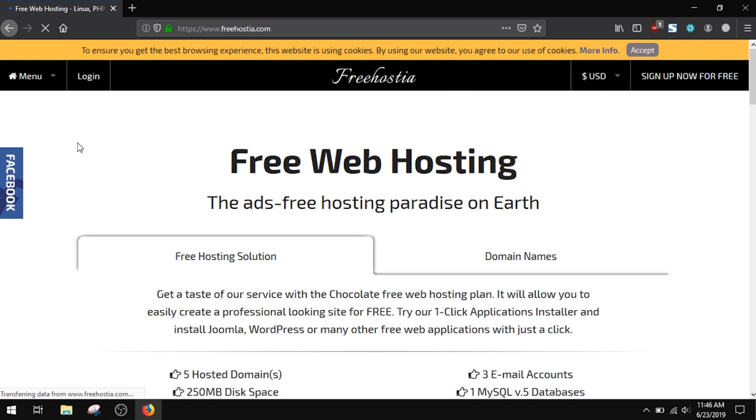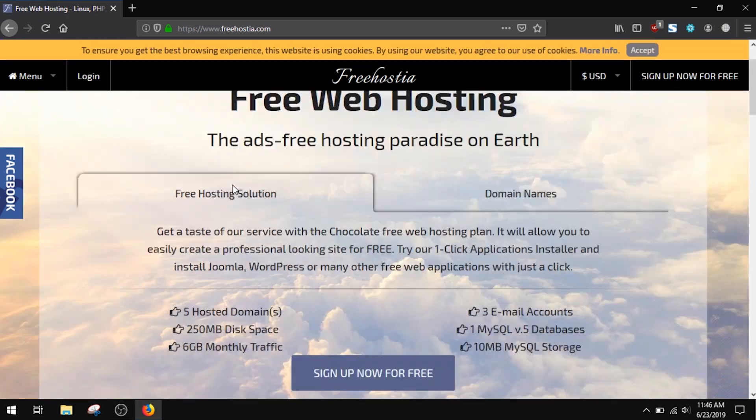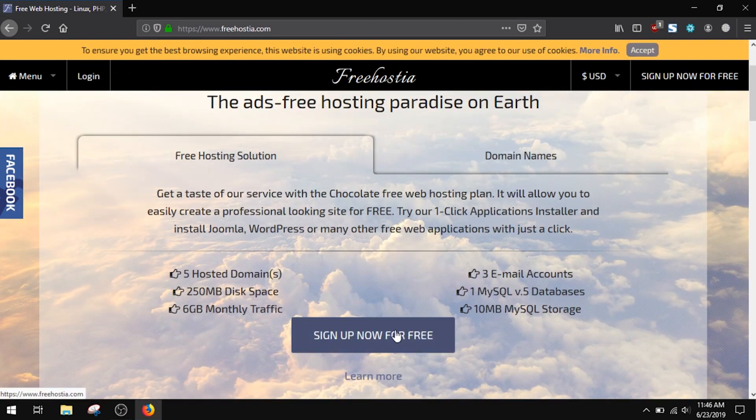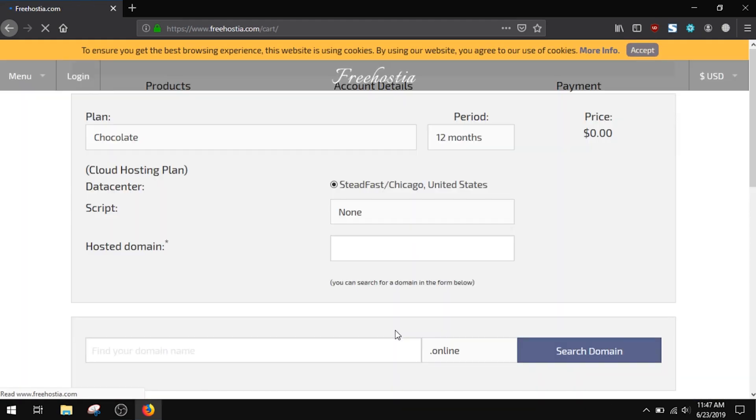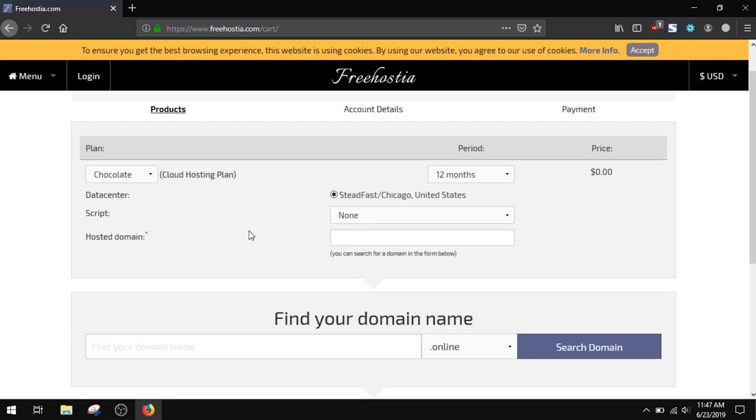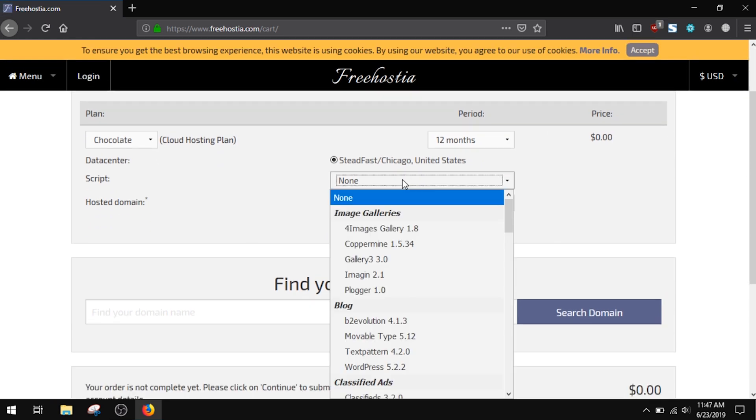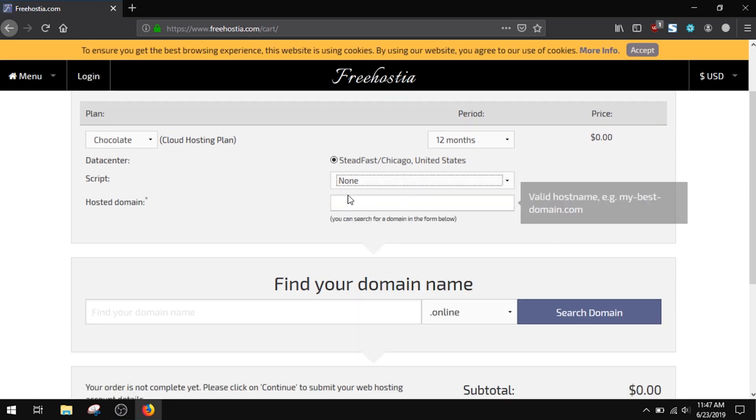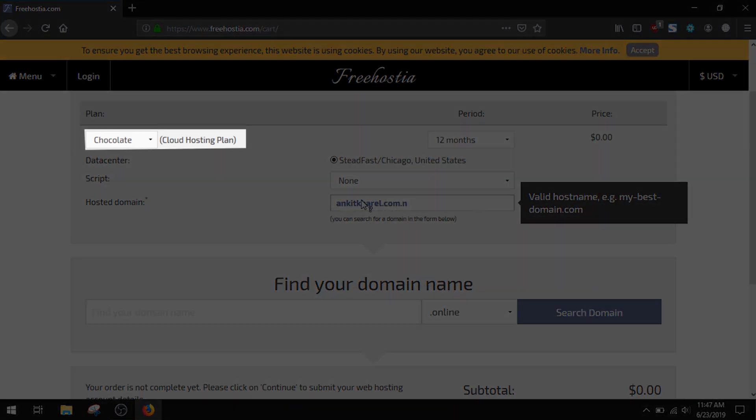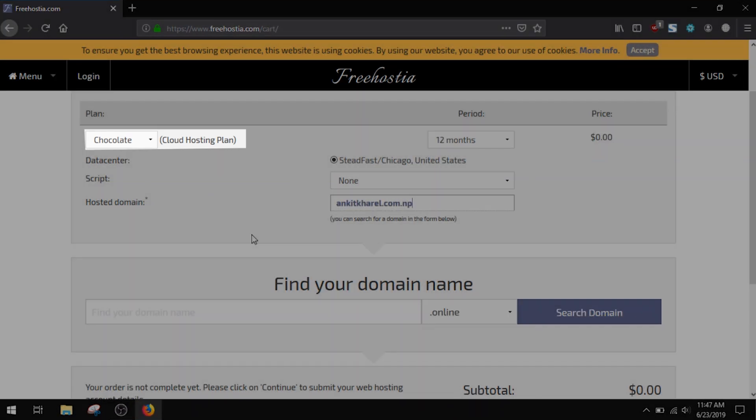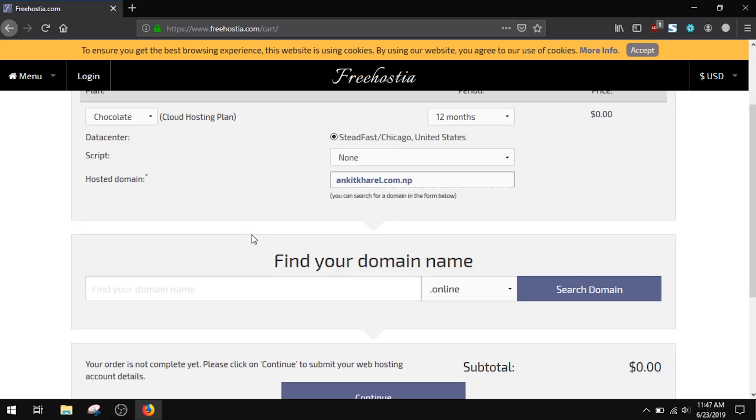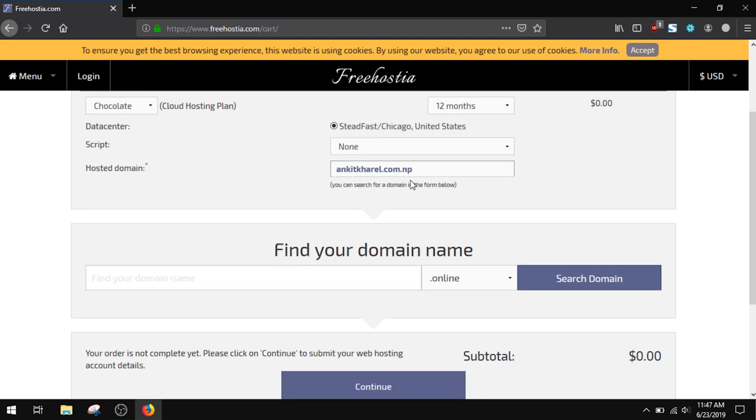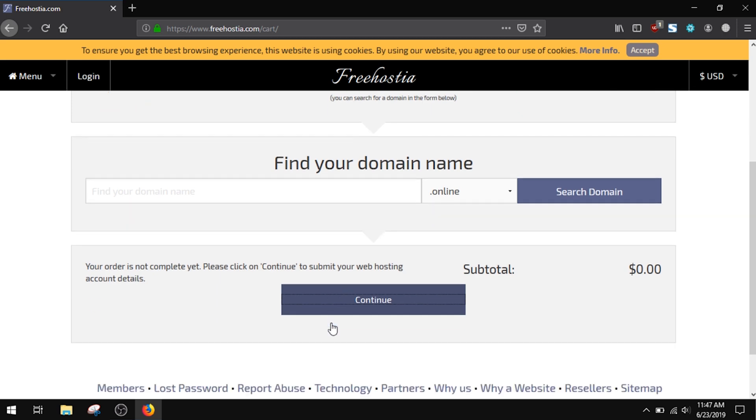your details. Keep in mind that you must already have a domain for this purpose. Here I'm setting this hosting for a domain ankitkarel.com.np. Here the plan is Chocolate. Continue for your domain and fill up the form details